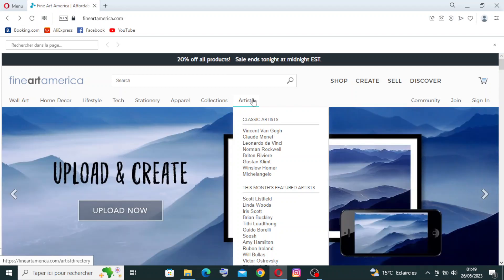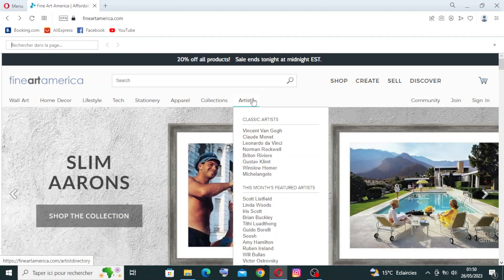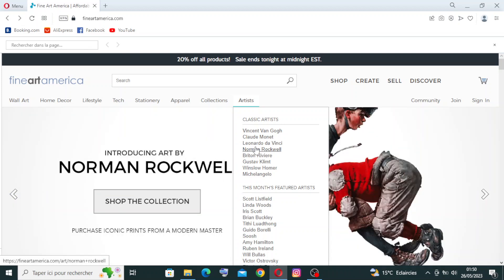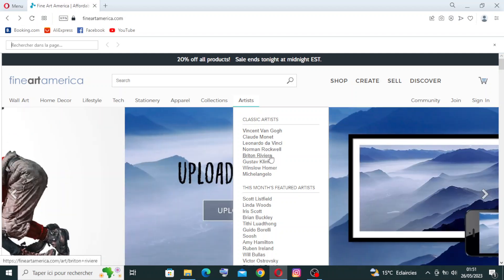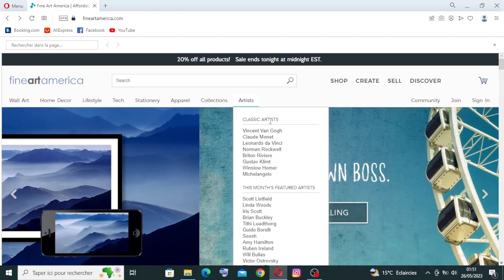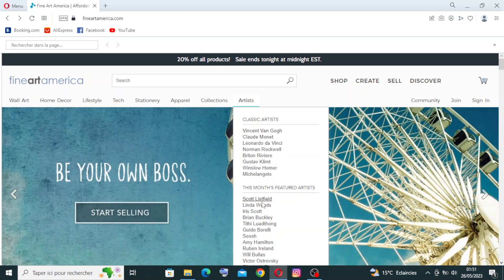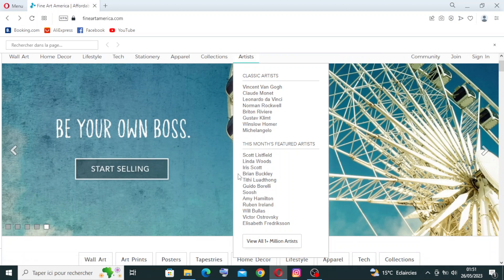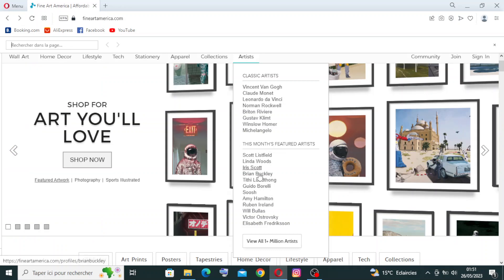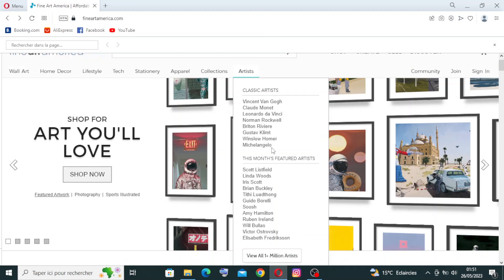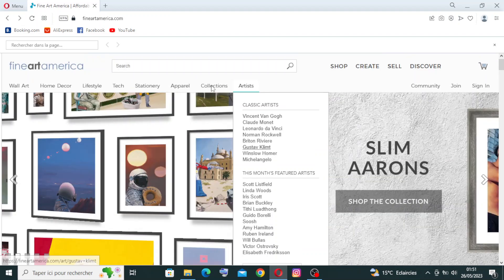As you can see with me here, you can find all the paintings and arts of these artists. For example, Vincent van Gogh, Claude Monet, Leonardo da Vinci, Norman Rockwell - these are all the most famous artists in the world. These are the classic artists. Here you will find Scott Lisefeld, Linda Woods, Iris Scott, Brilliant Buckley, and you'll find all the arts that you're looking for. Here for the collections...